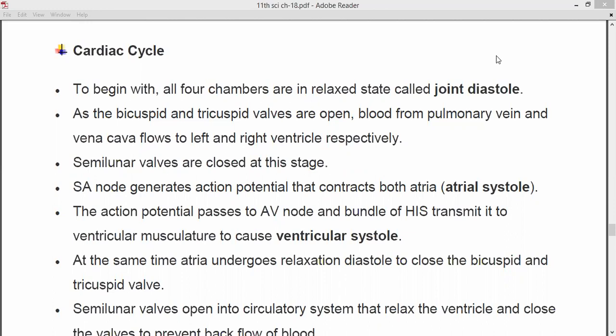The SA node generates an action potential that causes contraction of both the atria, and this is called atrial systole. Due to the action potential generated by the SA node, contraction of both atria takes place. When the contraction of the atrium takes place, that state is known as atrial systole.